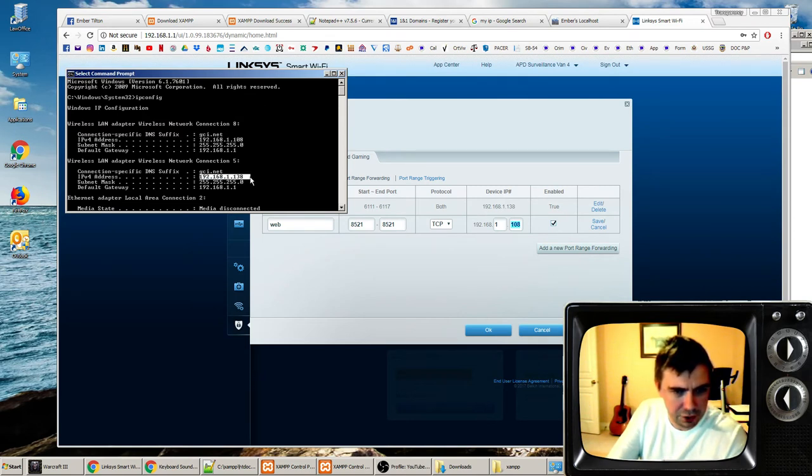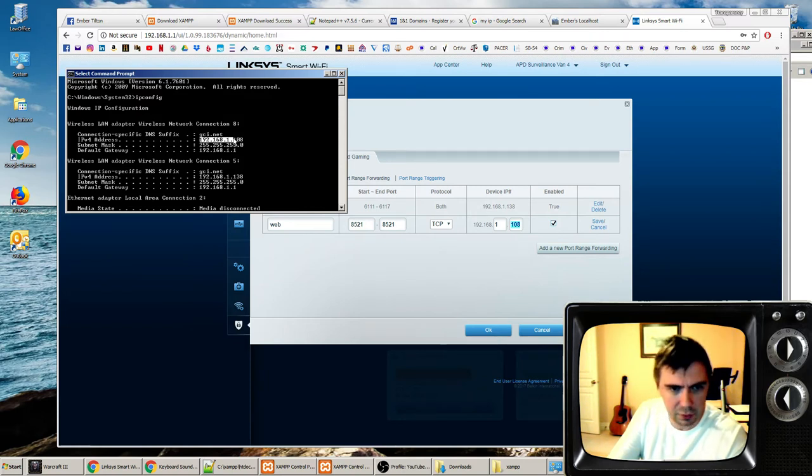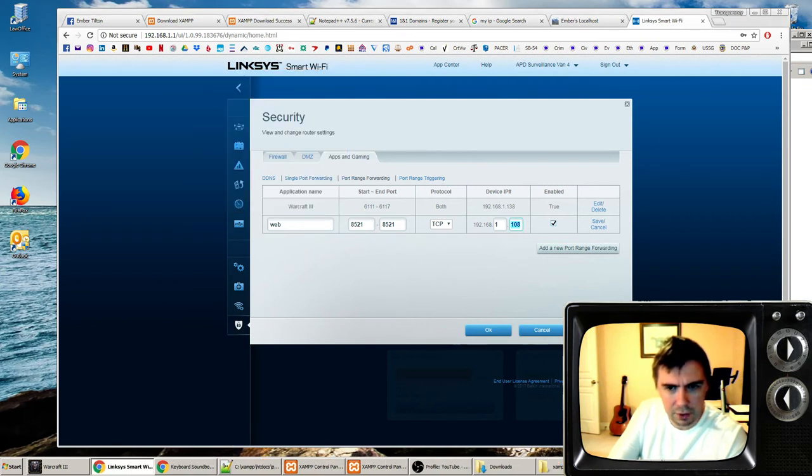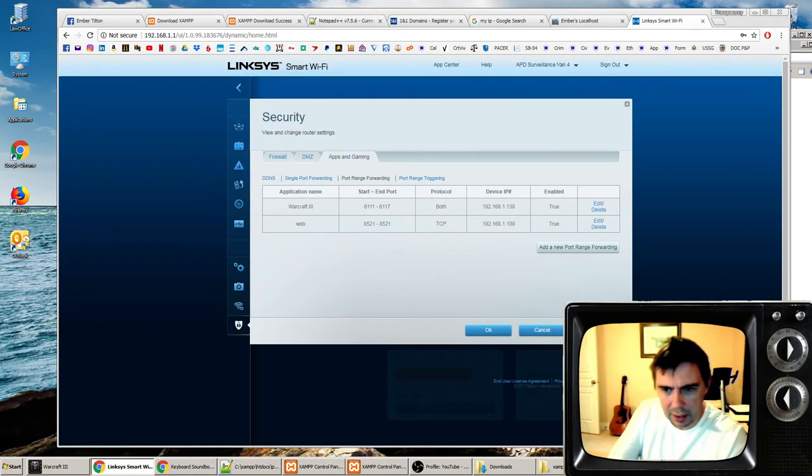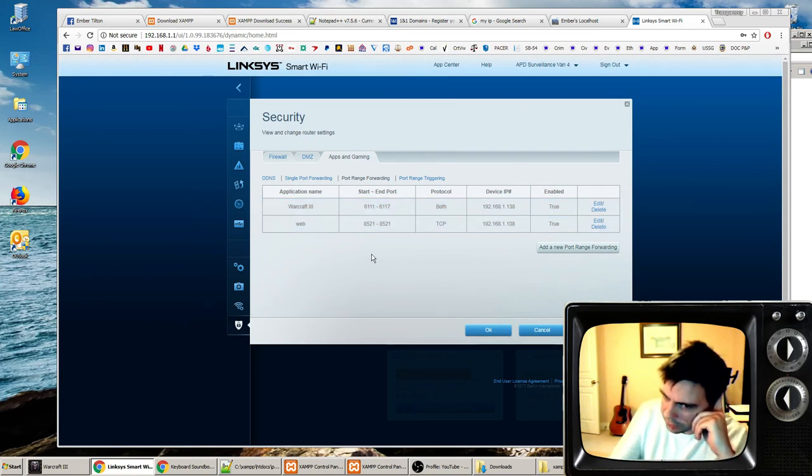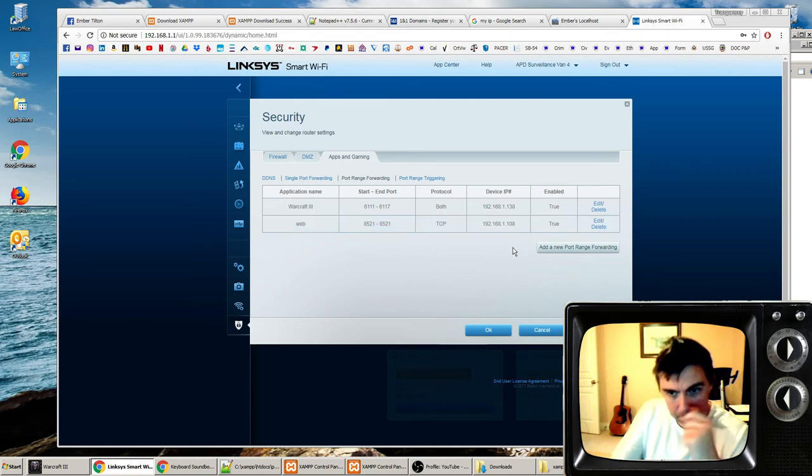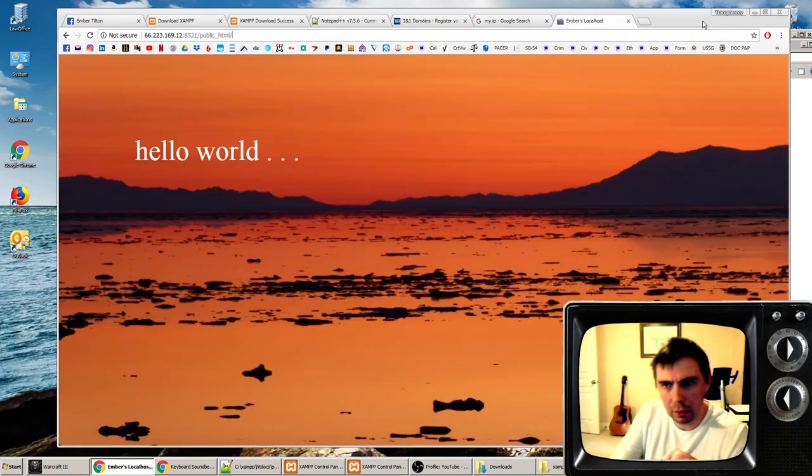We're going to do that by adding this number again, 8521, 8521. You're going to choose your security protocol, TCP. And then you're going to use your device IP. This will keep them from getting into any other port except for 8521 on device 108. Once you've done that, you can hit apply, and now you've forwarded that port.